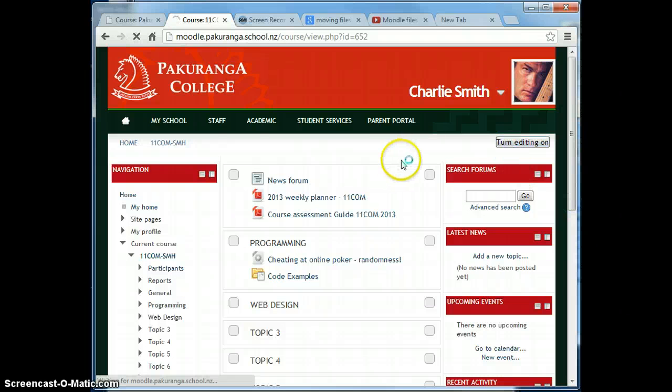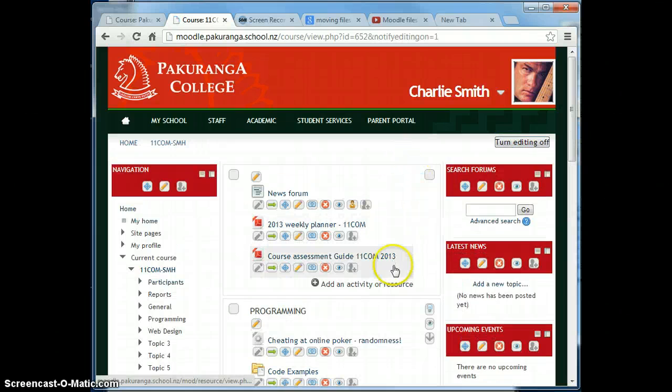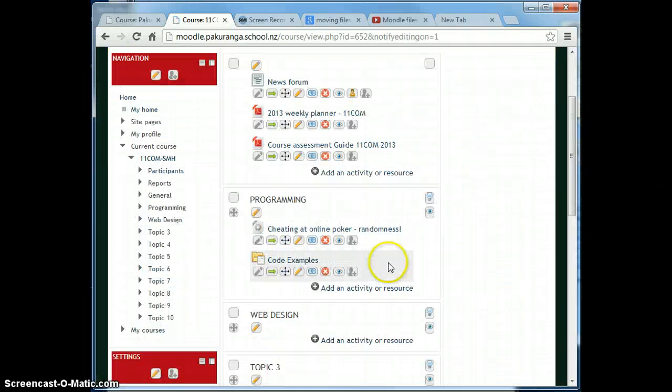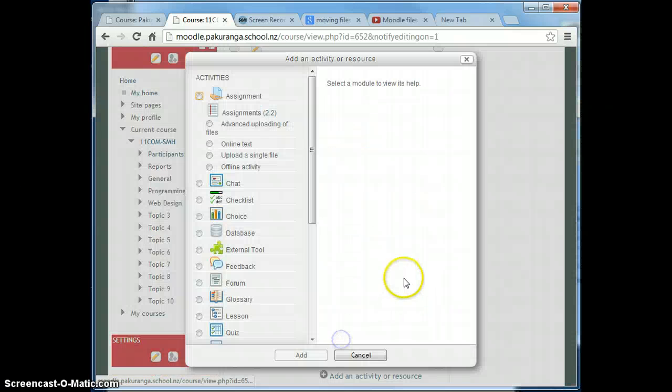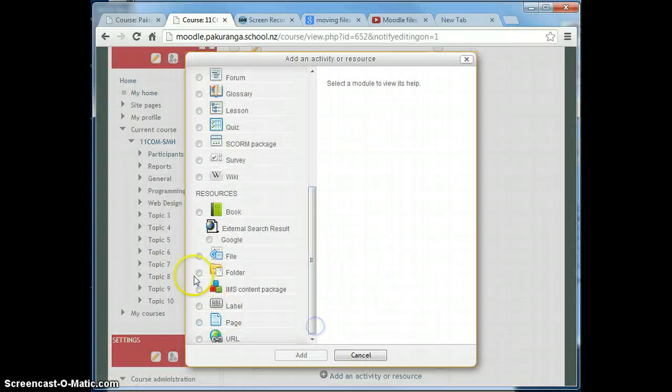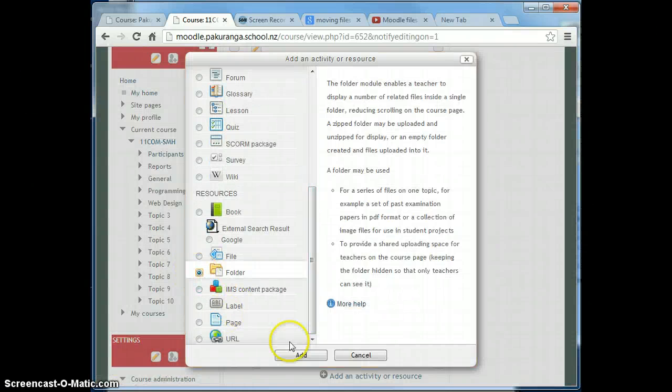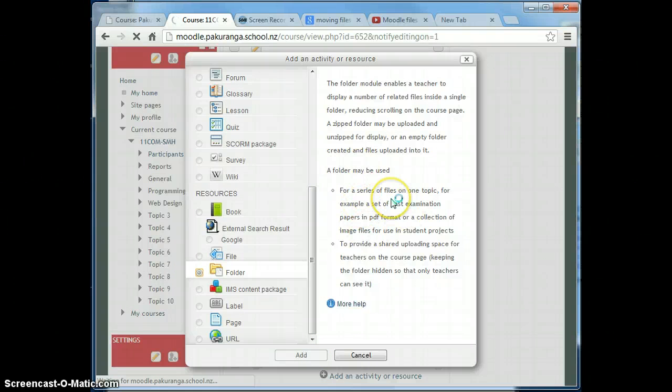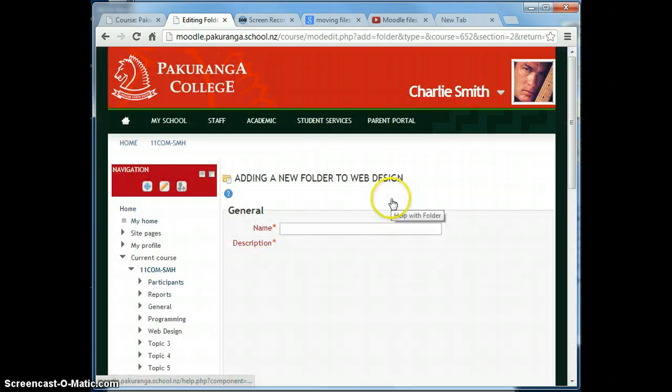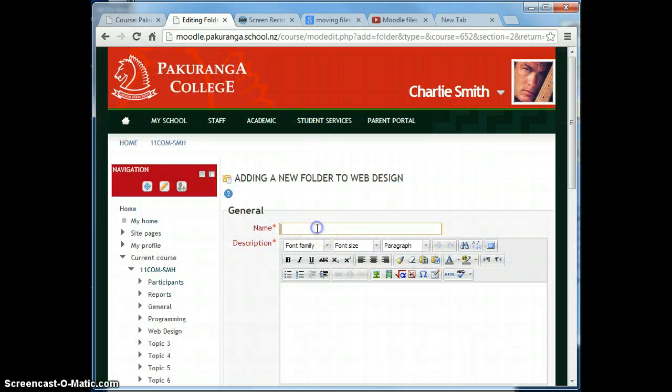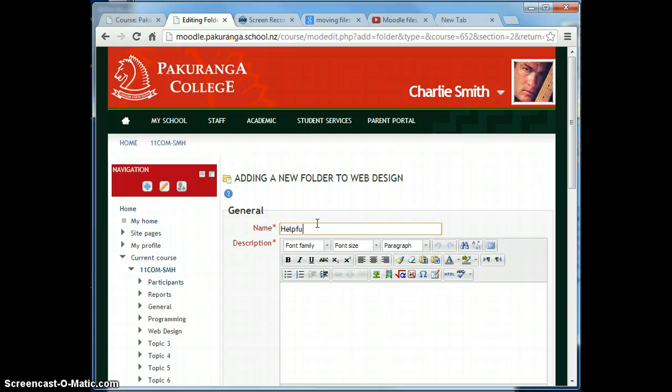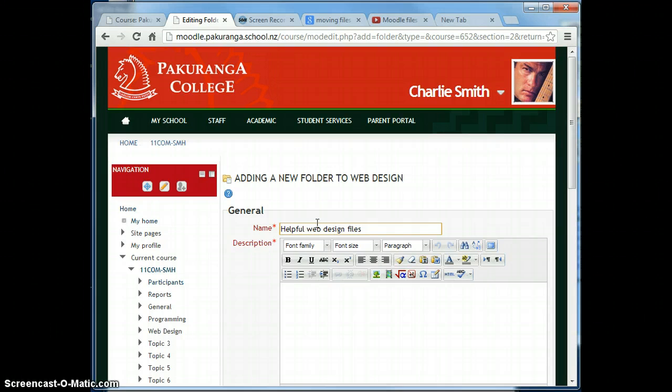Turn editing on and I'm going to add a folder. I need a descriptive name. I'm going to call it Helpful Web Design Files and I'm also going to make that the description.